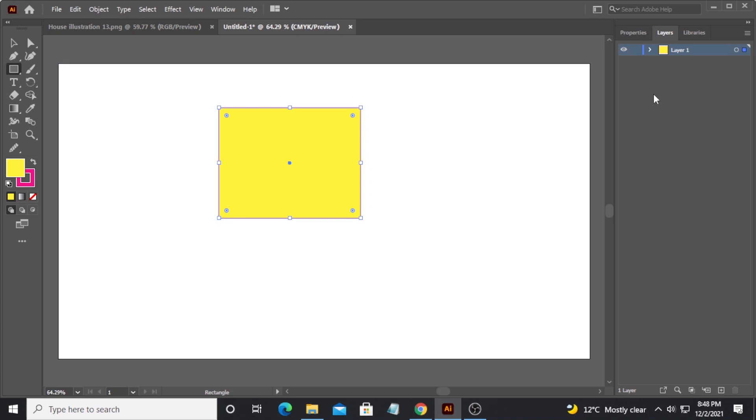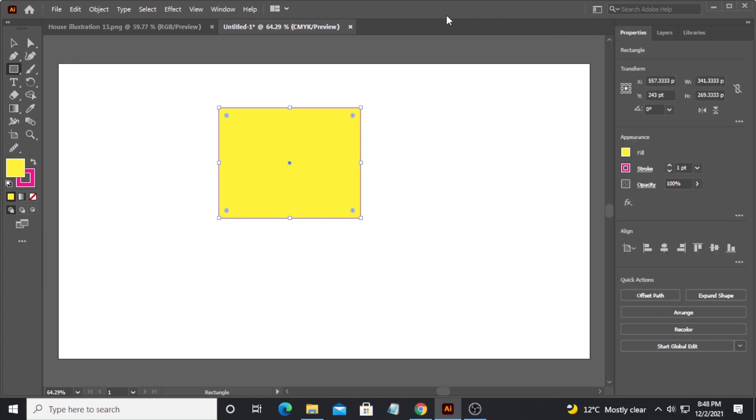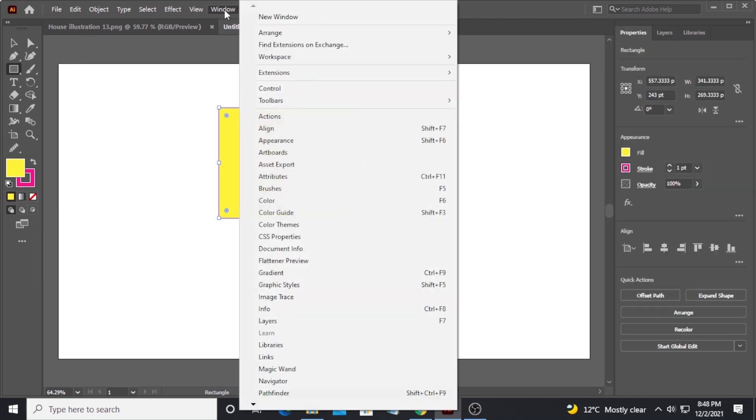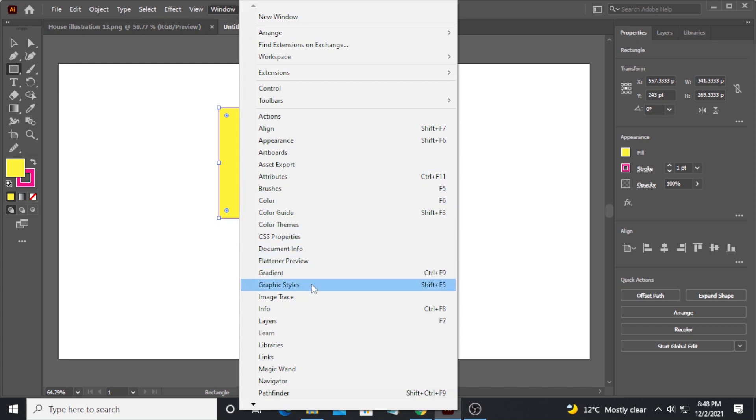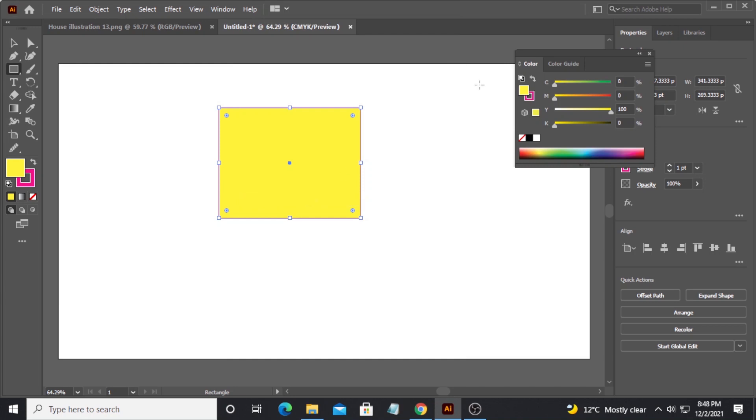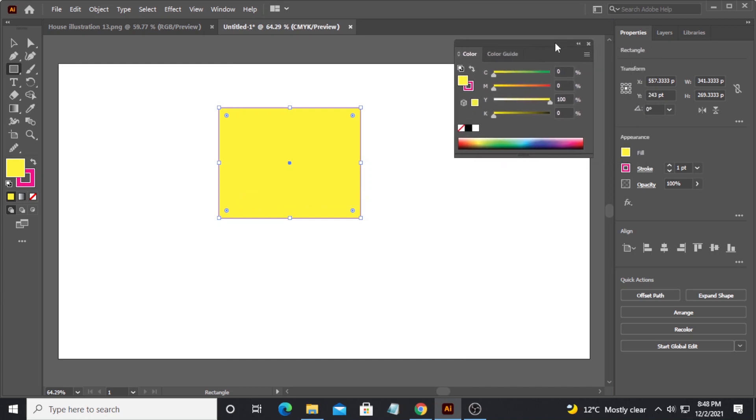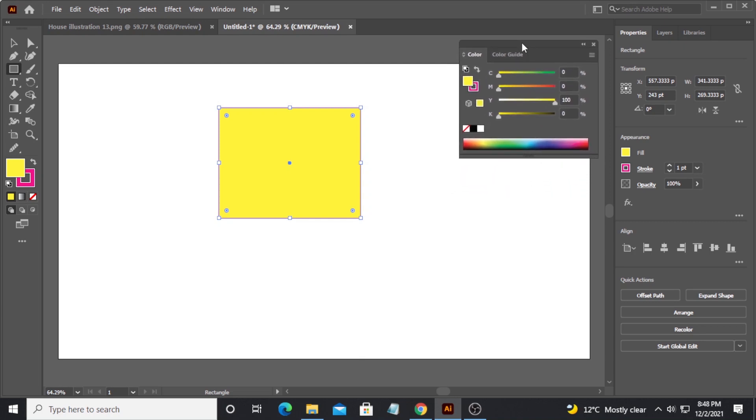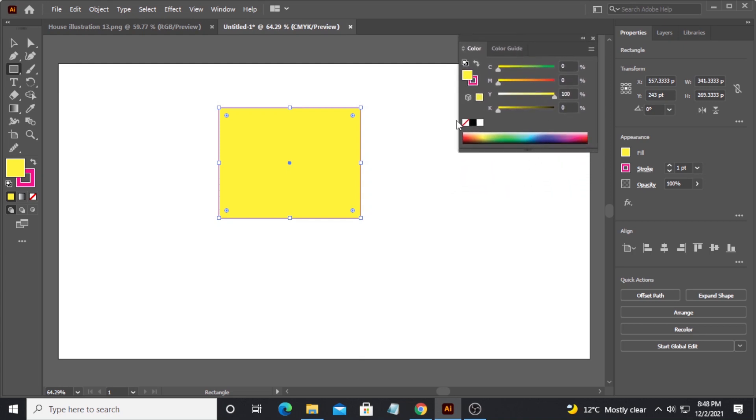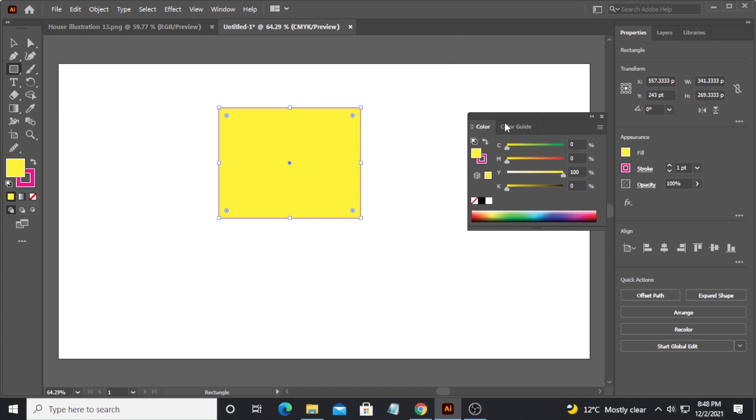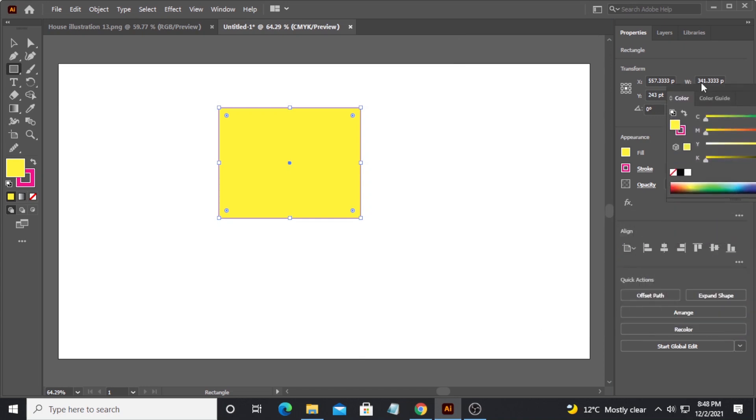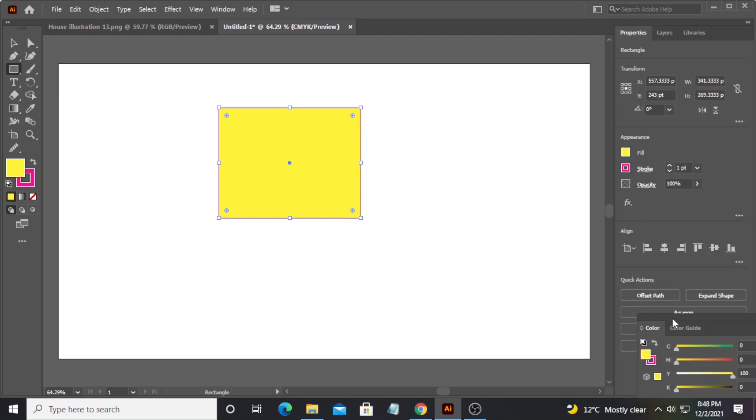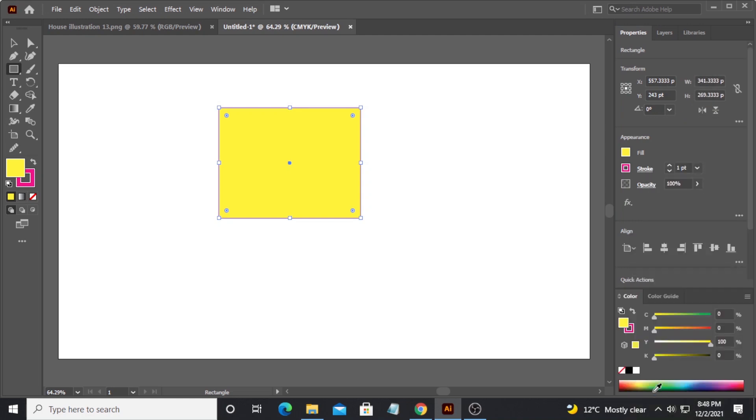If there is a particular panel that you require and it's not shown here, then you can go to Windows and click on any panel that you like. For example, if you want the panel of colors to be displayed, then click on it and it will be displayed. If you want to use it as a flying window or panel like this, you can adjust it somewhere. But if you want to dock it or make it part of the properties panel, you can do that too.